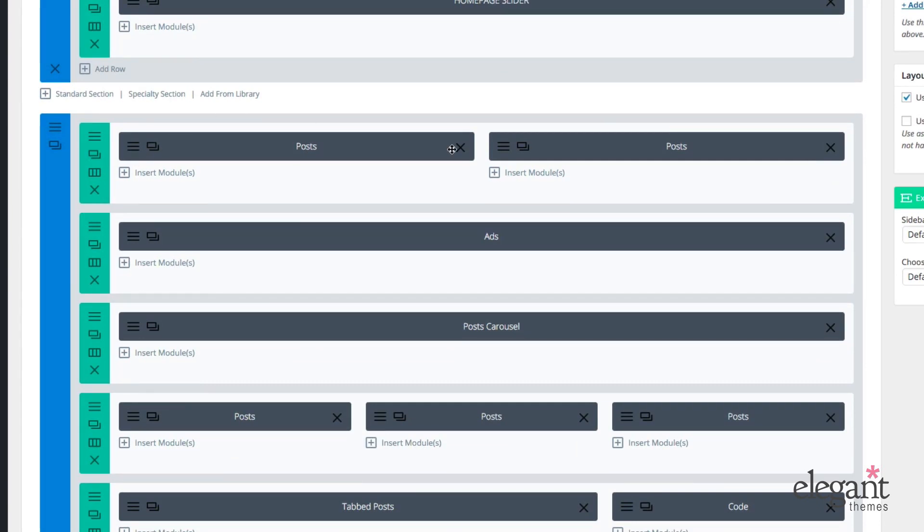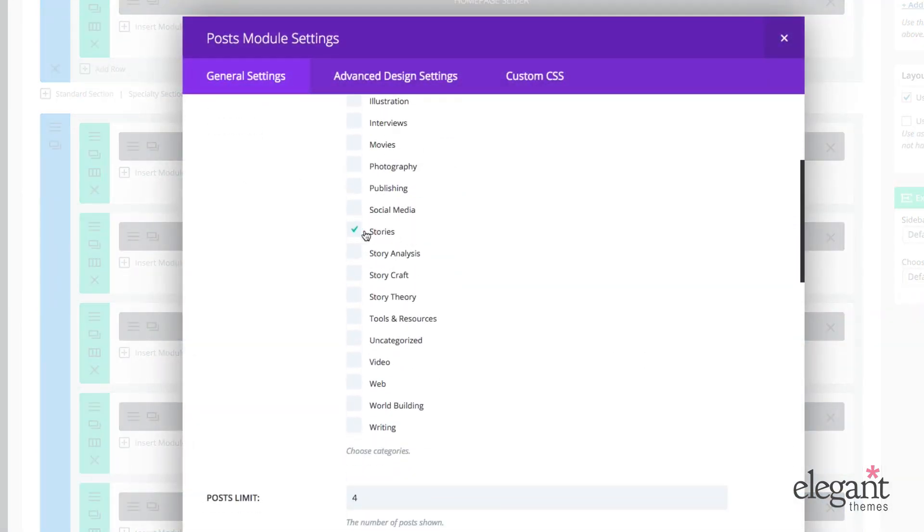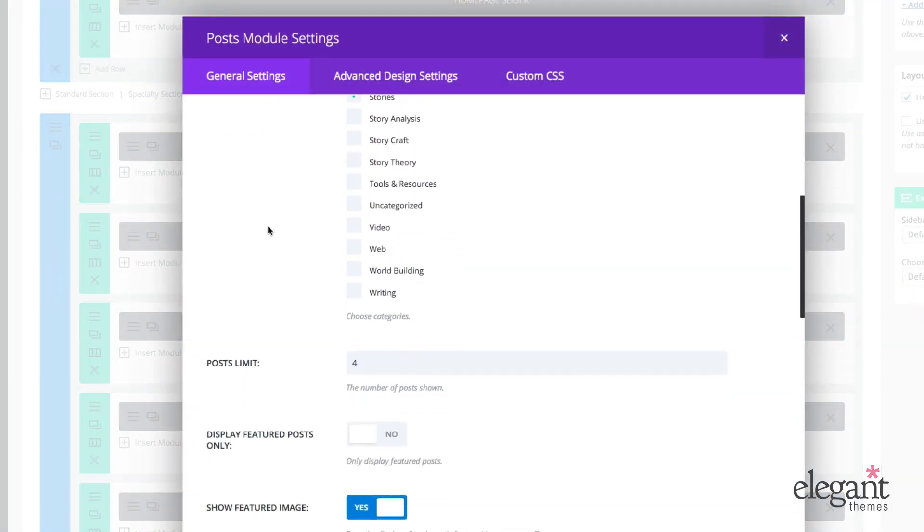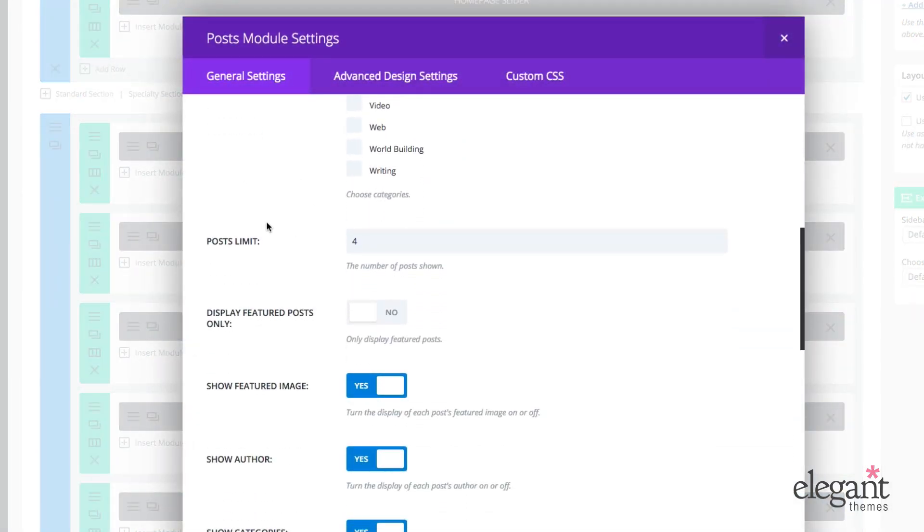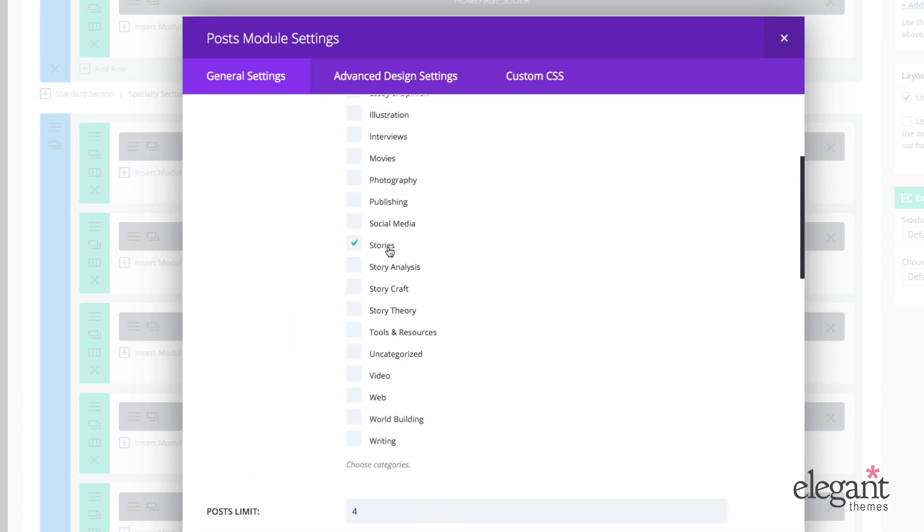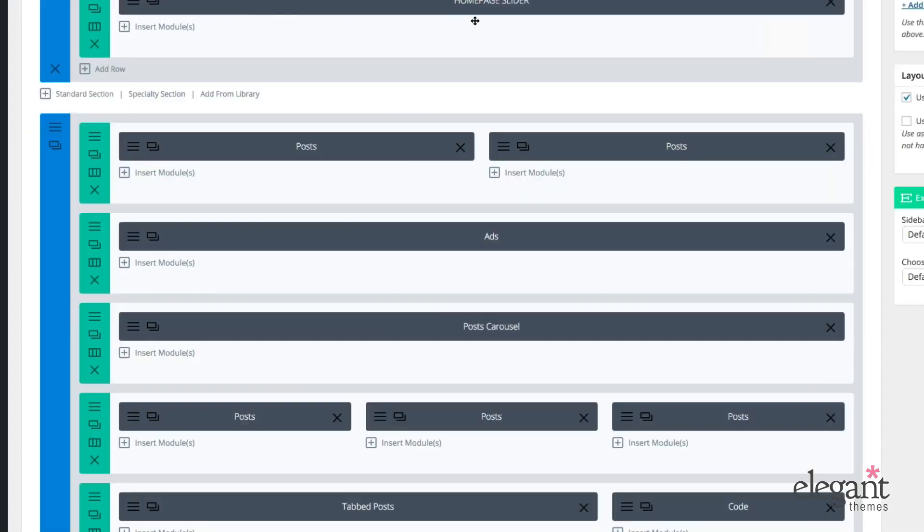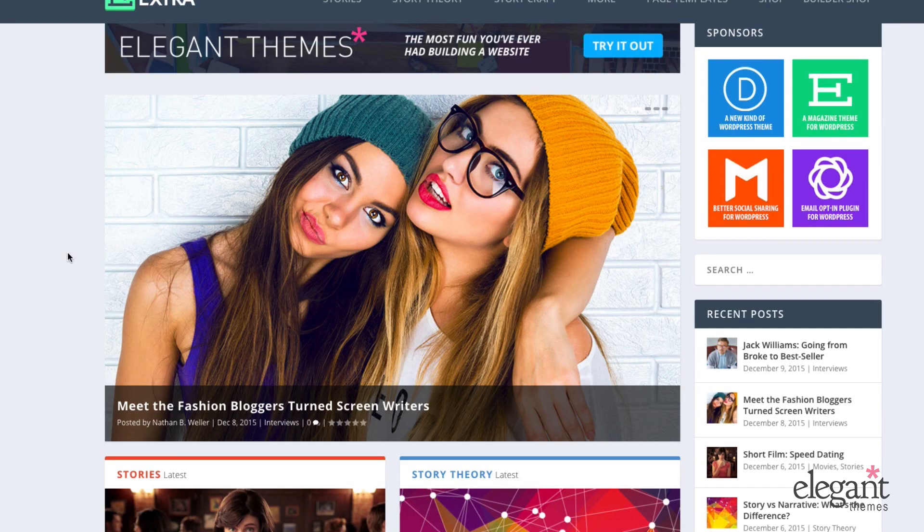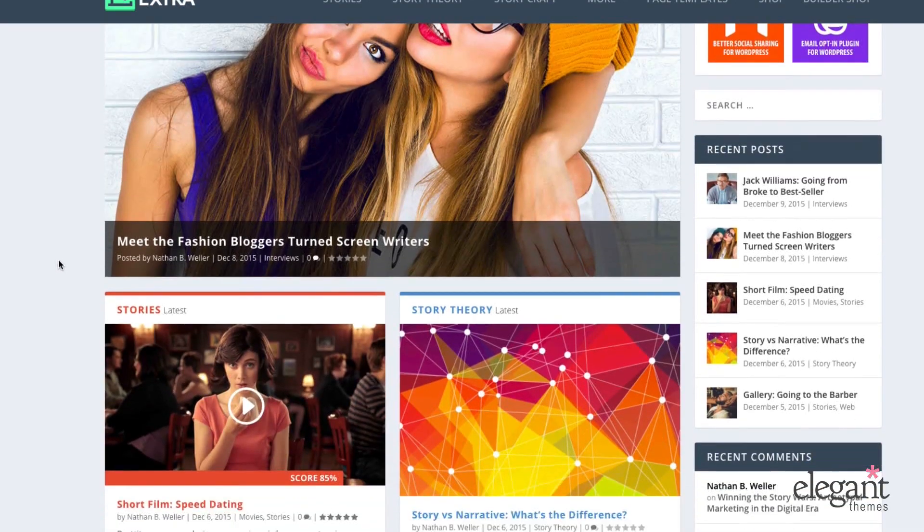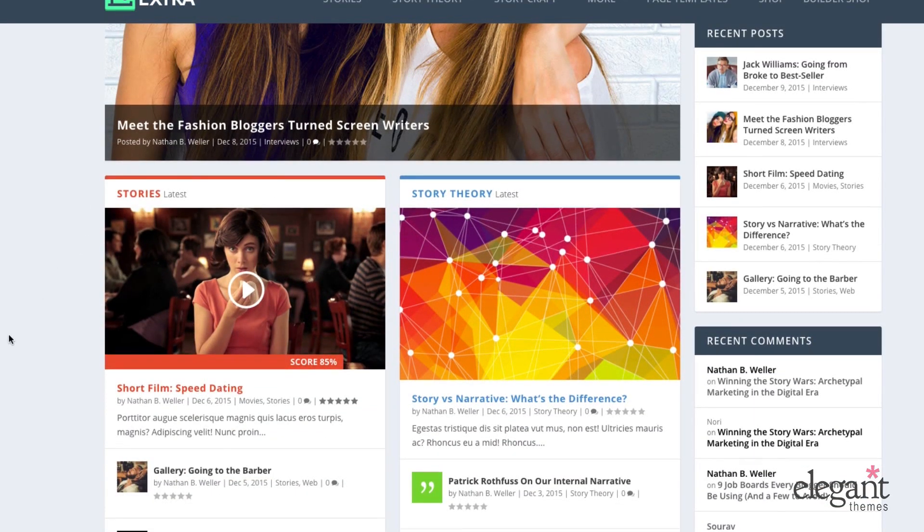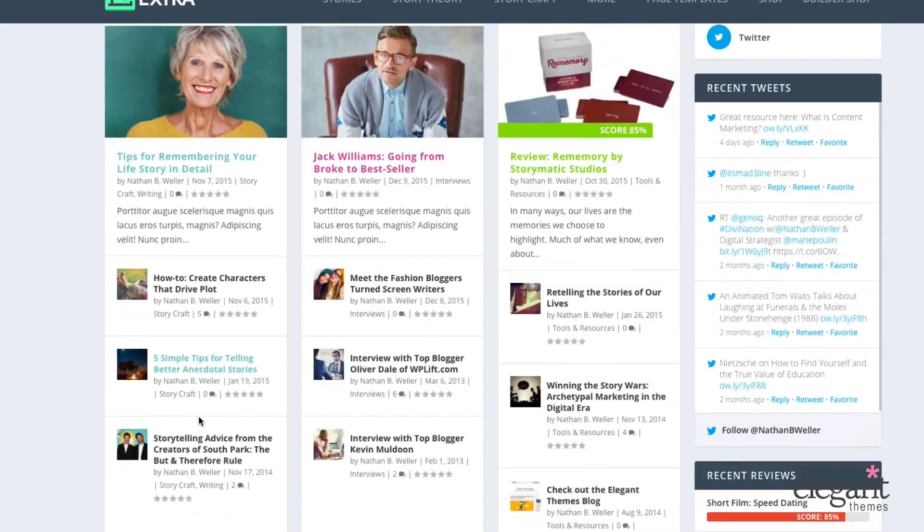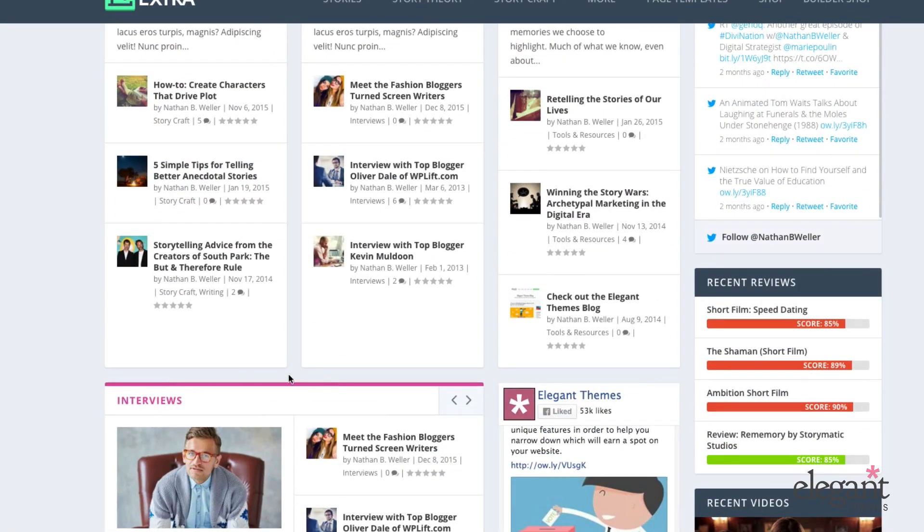And then we have a couple of posts modules here. And what I did with all my post modules was I assigned each post module a single category. So in this case, stories. And I wanted to have each category or each of my main categories represented on the front end of my homepage. And so each of my post modules is assigned a single category. And so when each category is added in extra, it gets its own color. You get a really cool, striking thing happening on the front end, which is each post module has its own kind of color theme depending on what category you've assigned it.